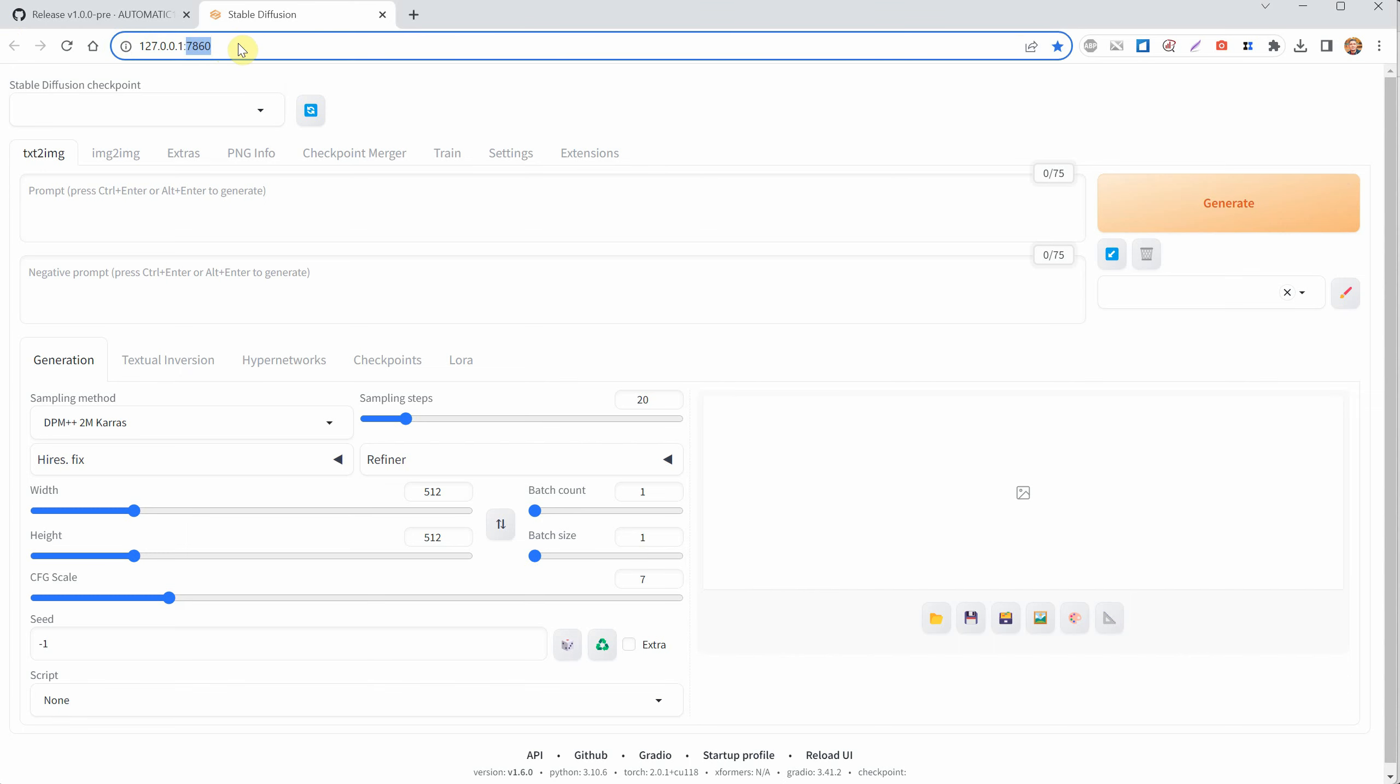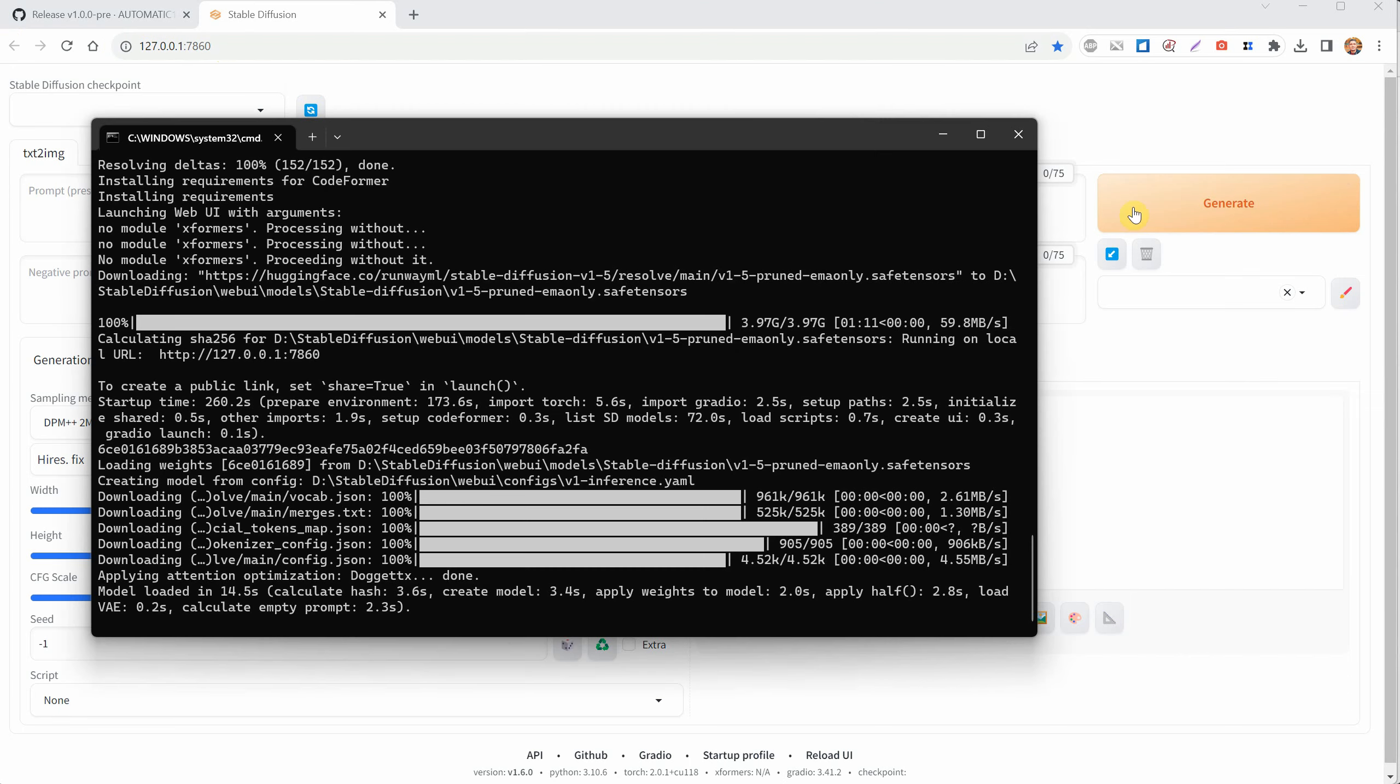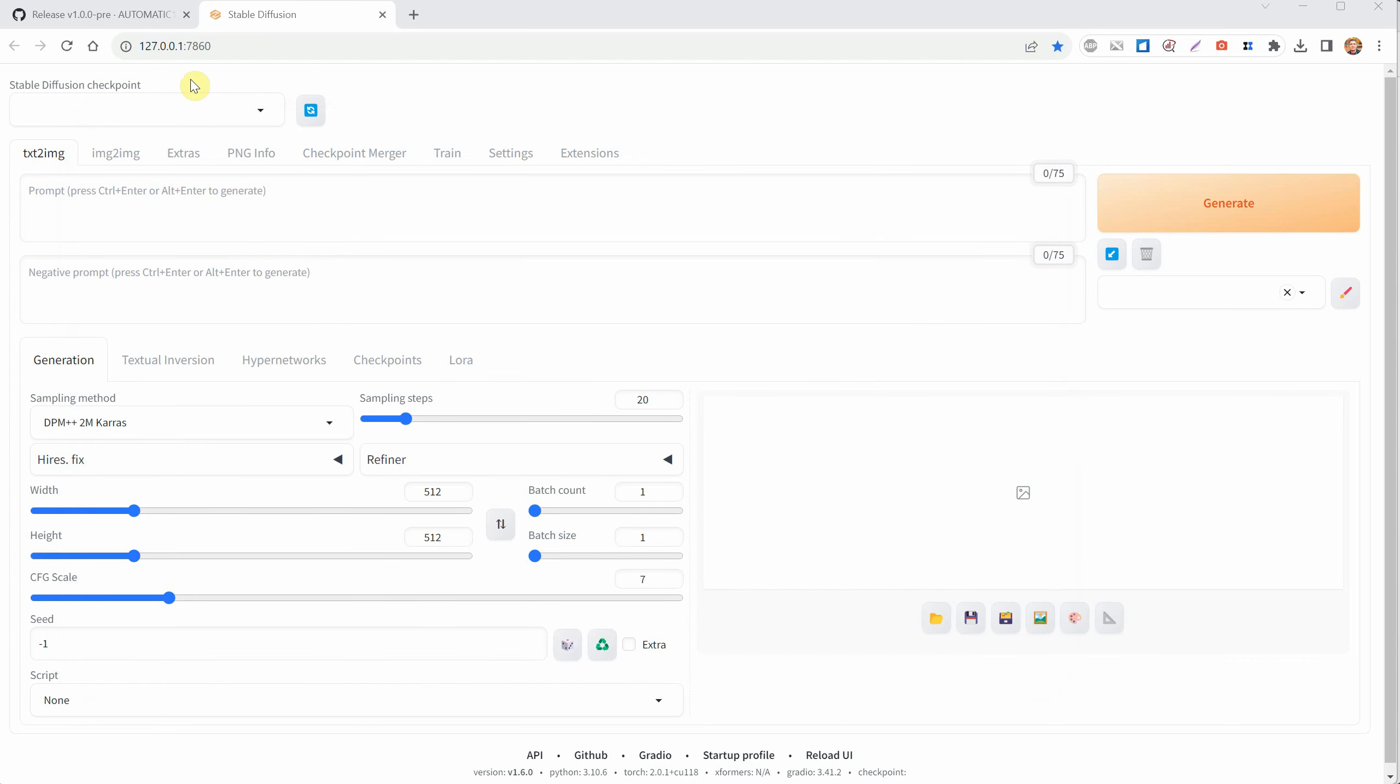When it's finished, a new browser window will open, showing you the interface. It runs on a local IP address, and you'll see this IP address in the command window that stays open in the background while you're using the interface. Usually, when you see that IP number, you'll know that your interface has started.